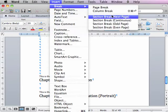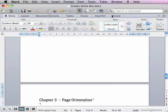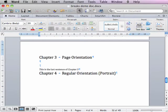Simply insert a section break at the start of the landscape section, and another towards the end.